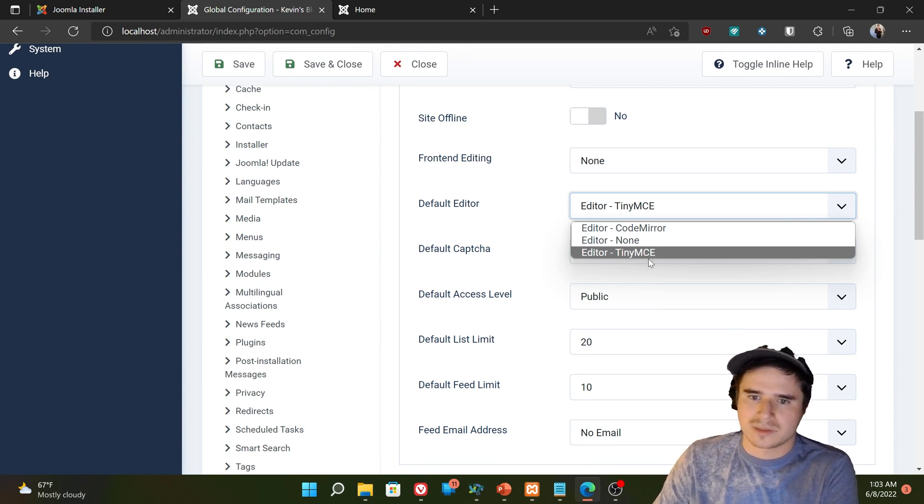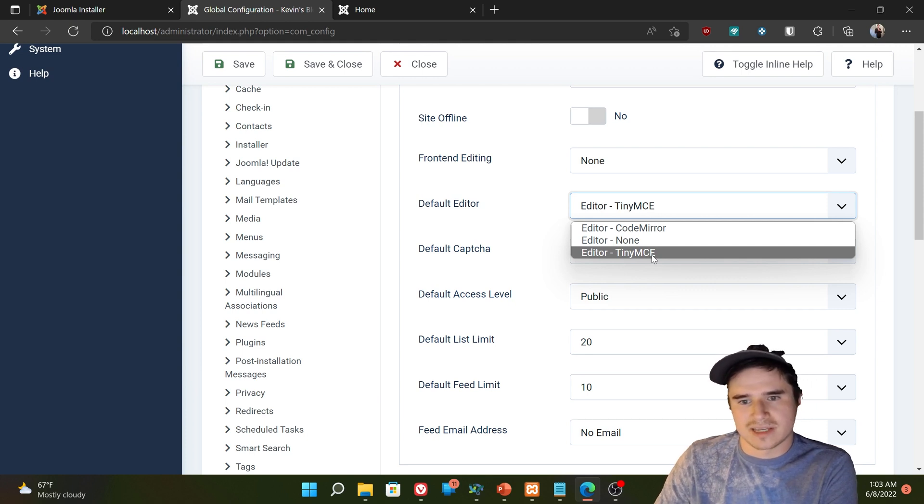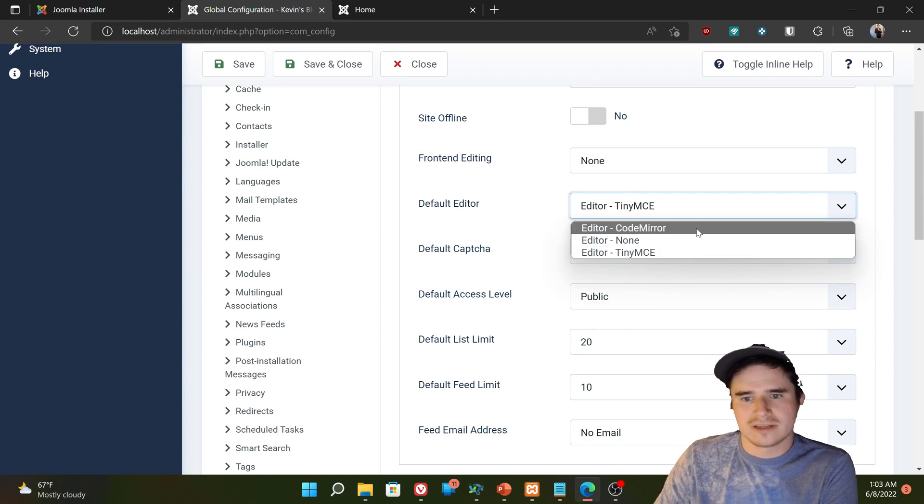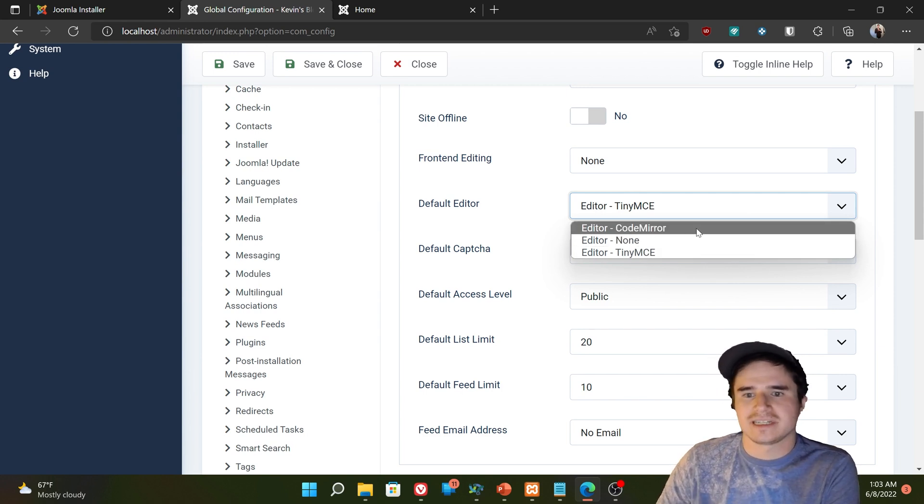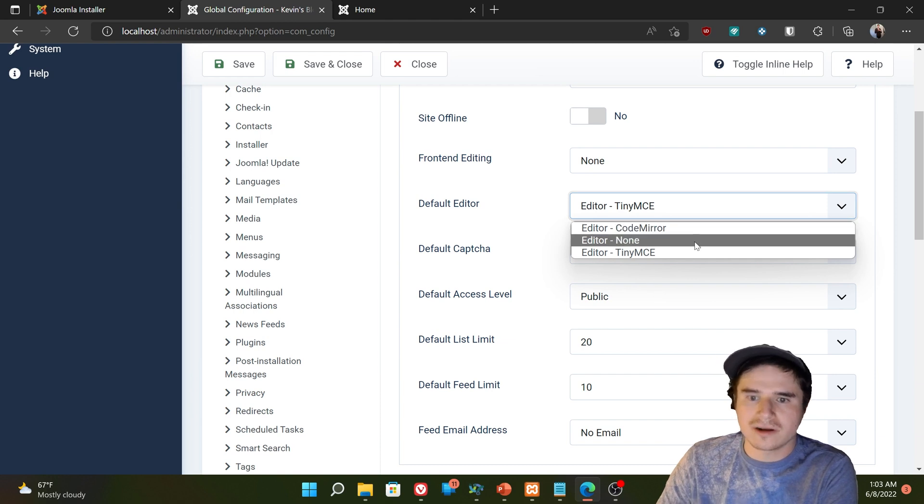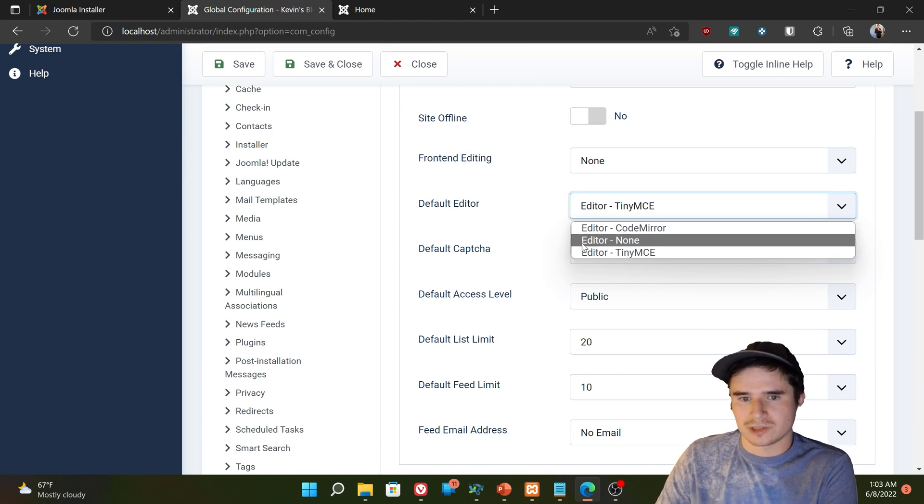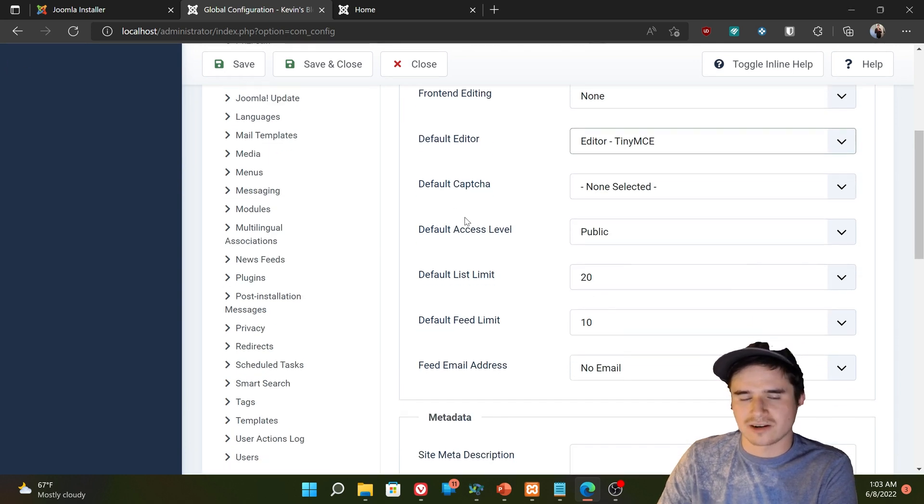The default editor. So the what you see is what you get editor is TinyMCE. That's the one that comes pre-installed with Joomla. There are third-party editors we can download and install, and then they would show up here. CodeMirror is just a strict HTML editor. So if you know HTML, you might want to check out CodeMirror. And the editor none option will show us just a text box in place of the editor.